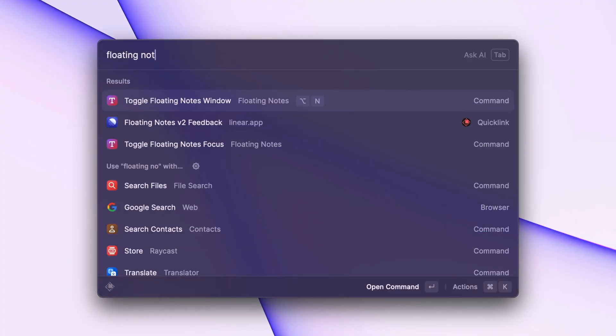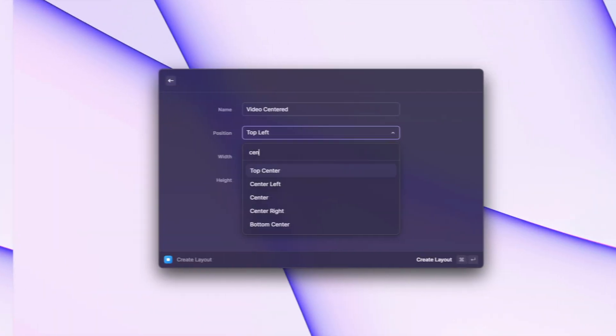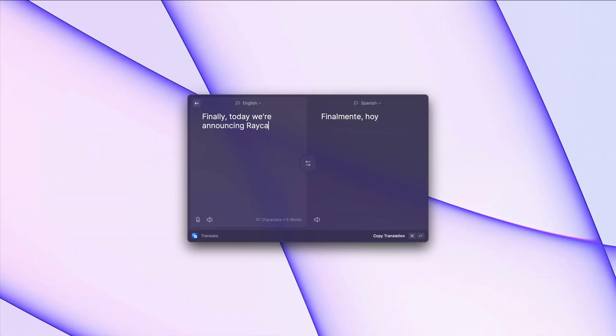We're continually developing new features for our Pro plan subscribers, such as Floating Notes 2.0, Window Management Commands, and a Native Translator command.